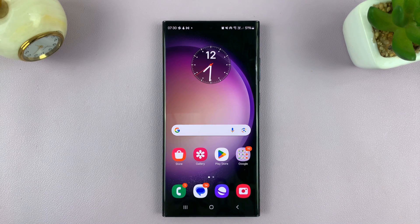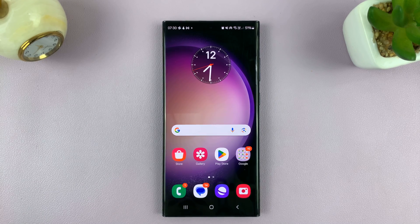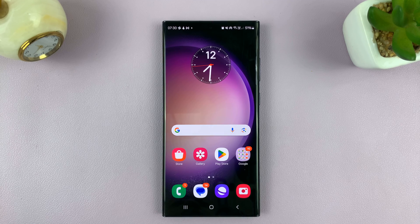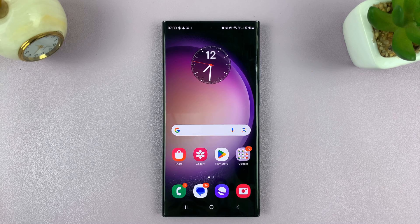Welcome back. I'll be showing you how to change your hotspot password on your Android phone. For this tutorial, I'll be using a Samsung Galaxy phone running Android 14.